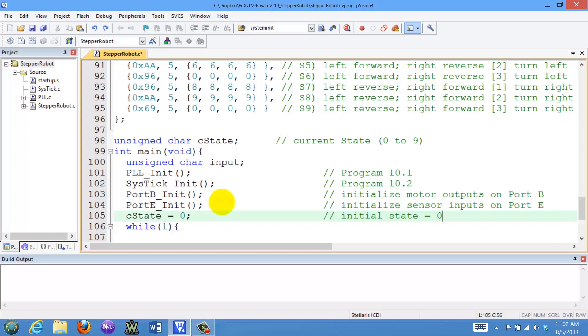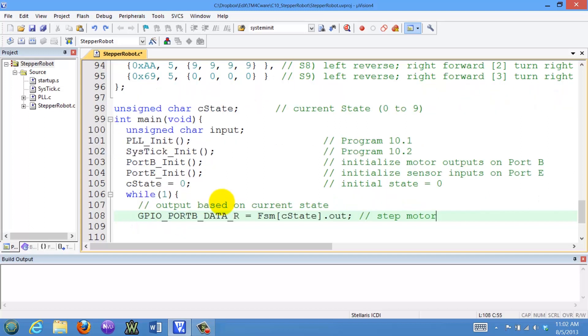Then we will repeat the engine over and over again. The first step is exactly like we saw with Dr. Yerraballi, and that is we're going to output depending on the current state. cState is our current state, so we're going to fetch the output field from that state and output it to port B. That will be one of the numbers we saw in the finite state machine.